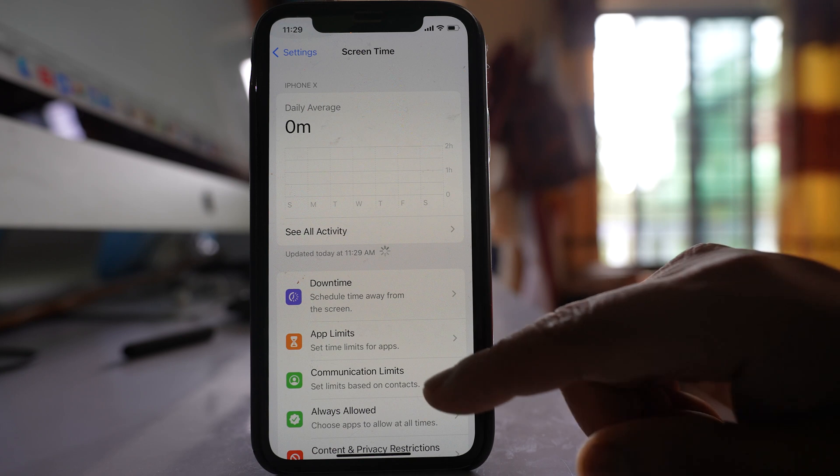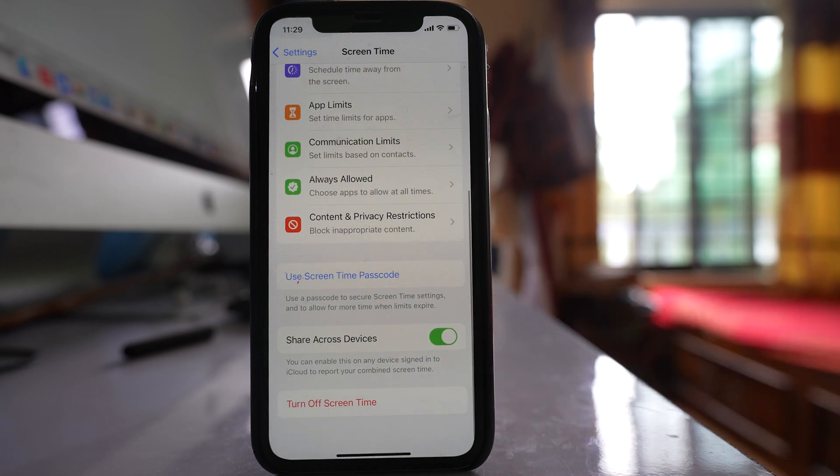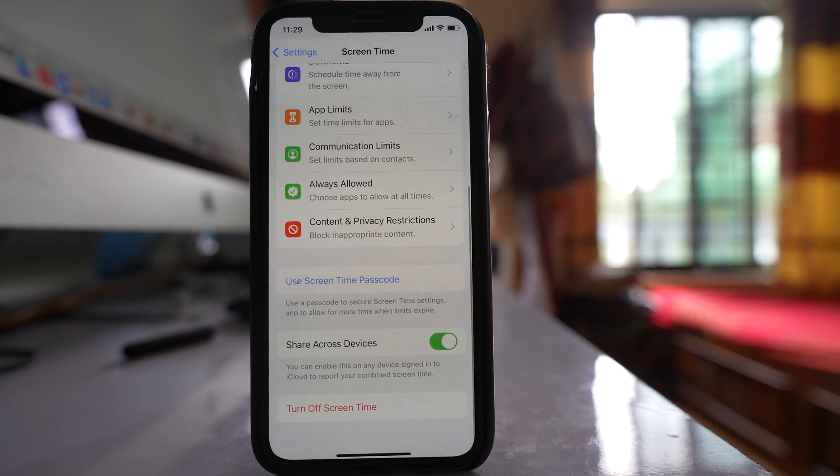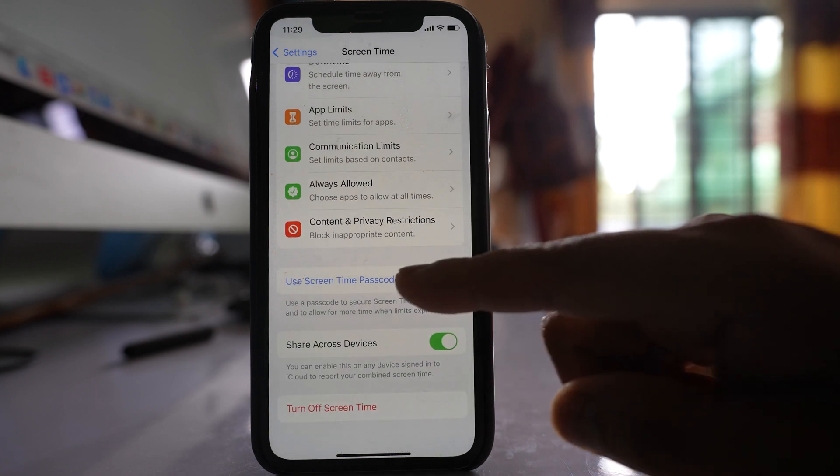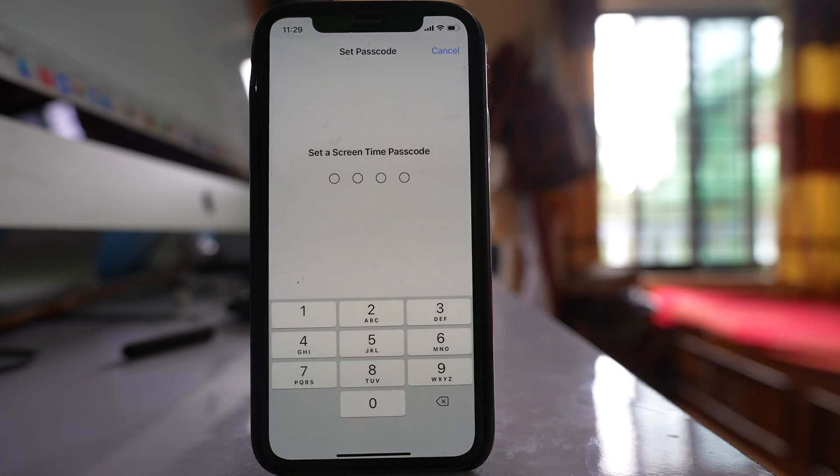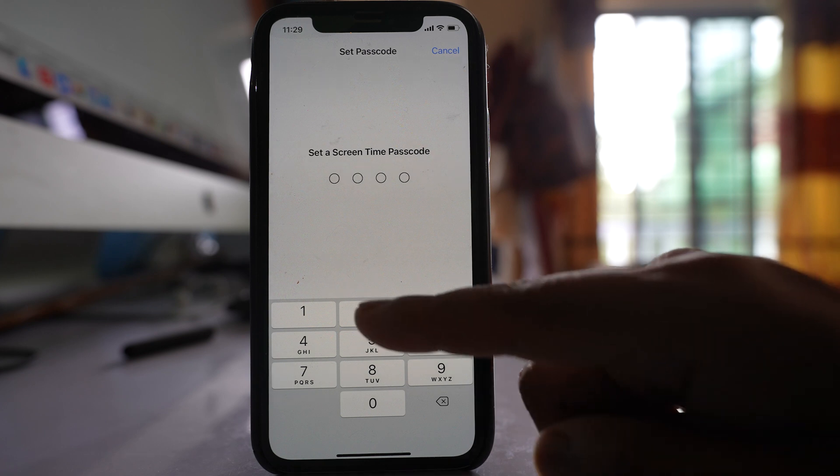After that, go down and select Use Screen Time Passcode. Enter a passcode.